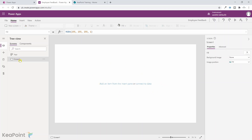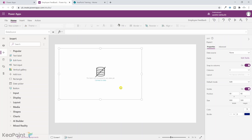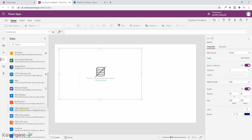This will create a blank tablet app. From the left-hand menu you can see Screen 1 is already created. I need to insert a form here so we can capture the feedback and post it to the SharePoint list. From the left-hand menu I click on the plus icon, then select 'Edit form' — this will add an empty form on this screen. I need to connect this form to a data source, which in our case will be the SharePoint list.